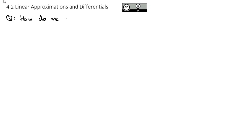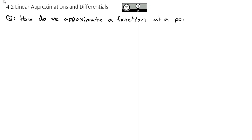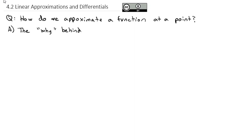Sometimes it is easier to use a derivative to approximate the value of a function than it is to actually calculate the exact value. And that's what we're going to take a look at today. The question is: how do we approximate a function at a point? To set this up, we're going to start by asking the why behind what we call linear approximation.